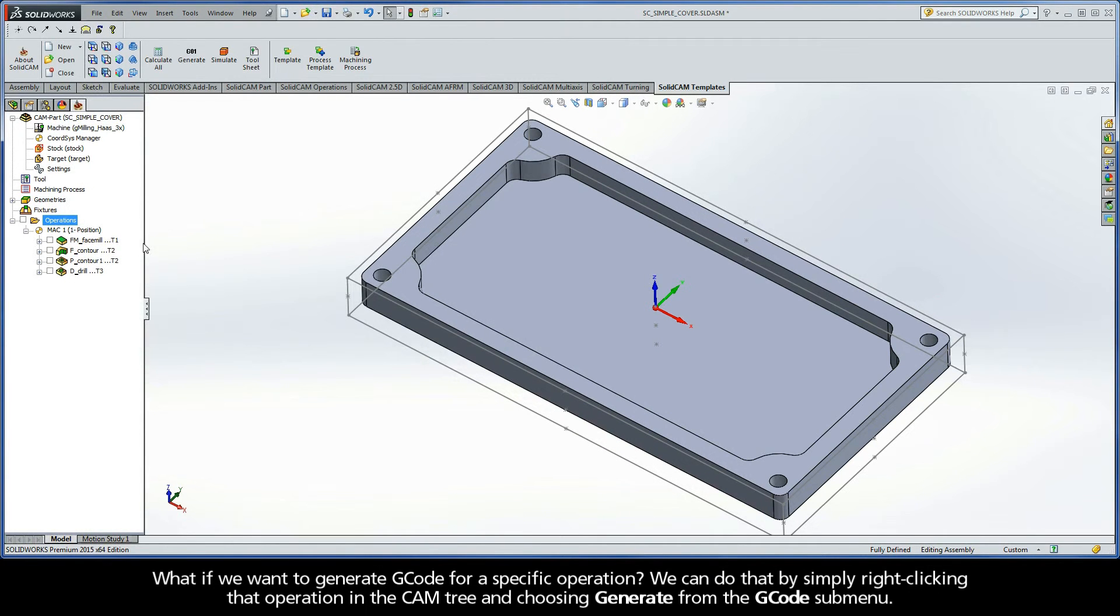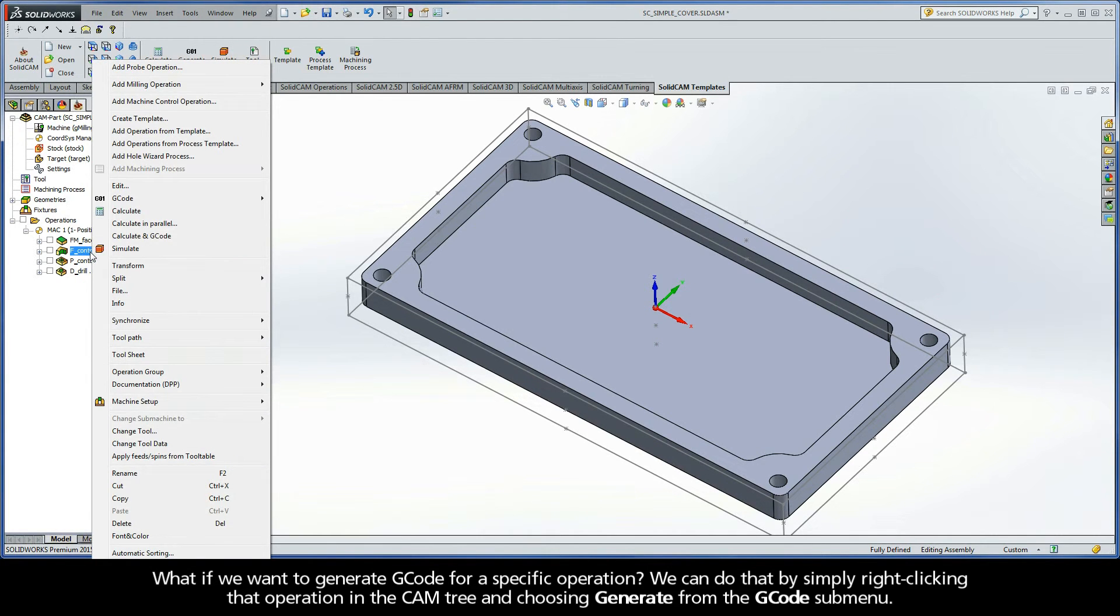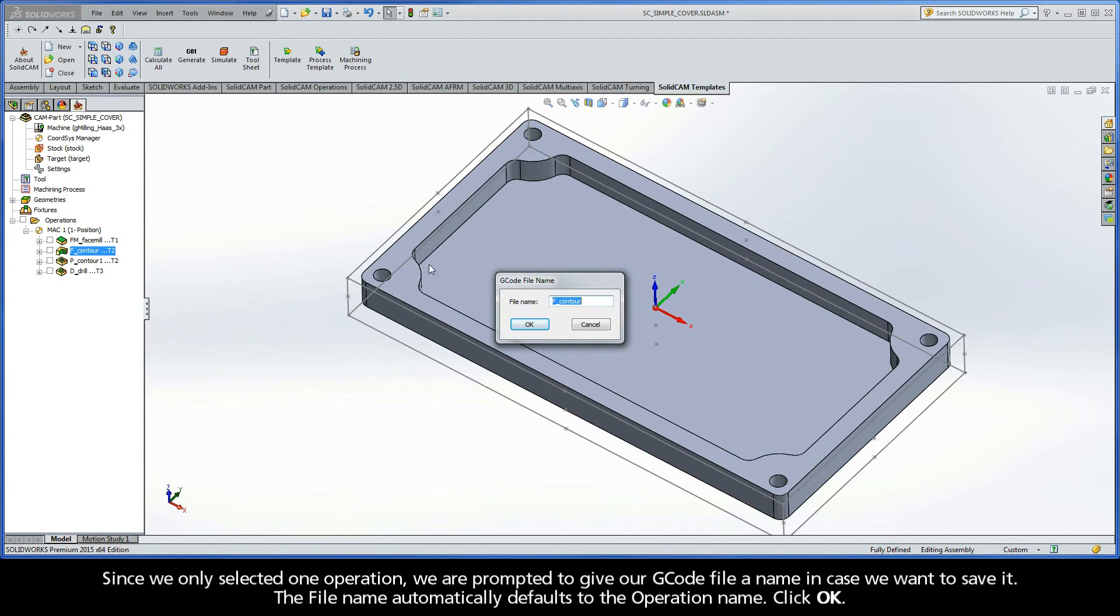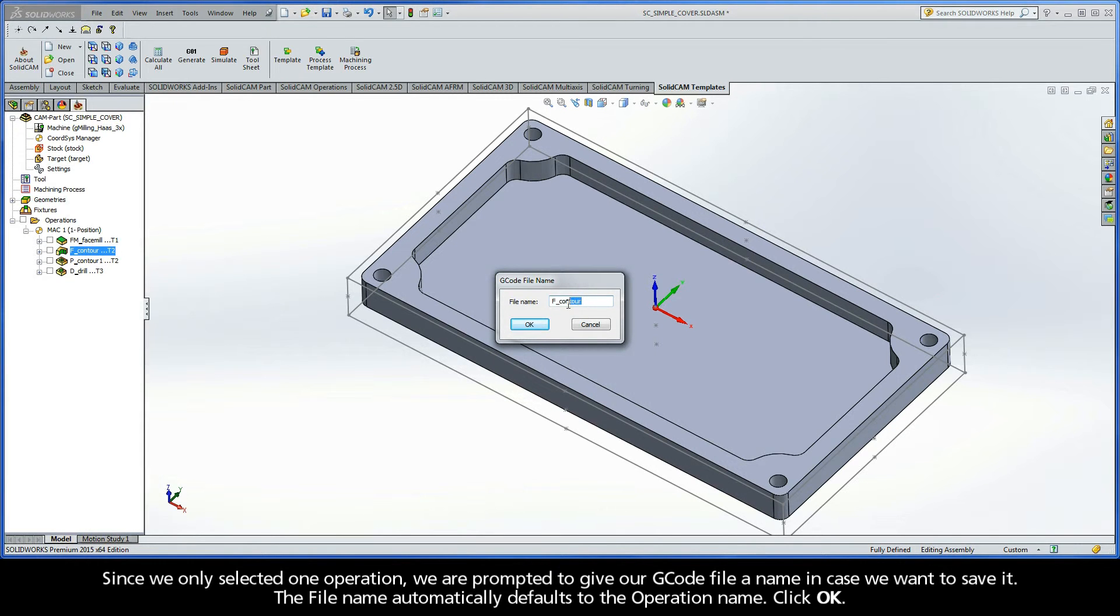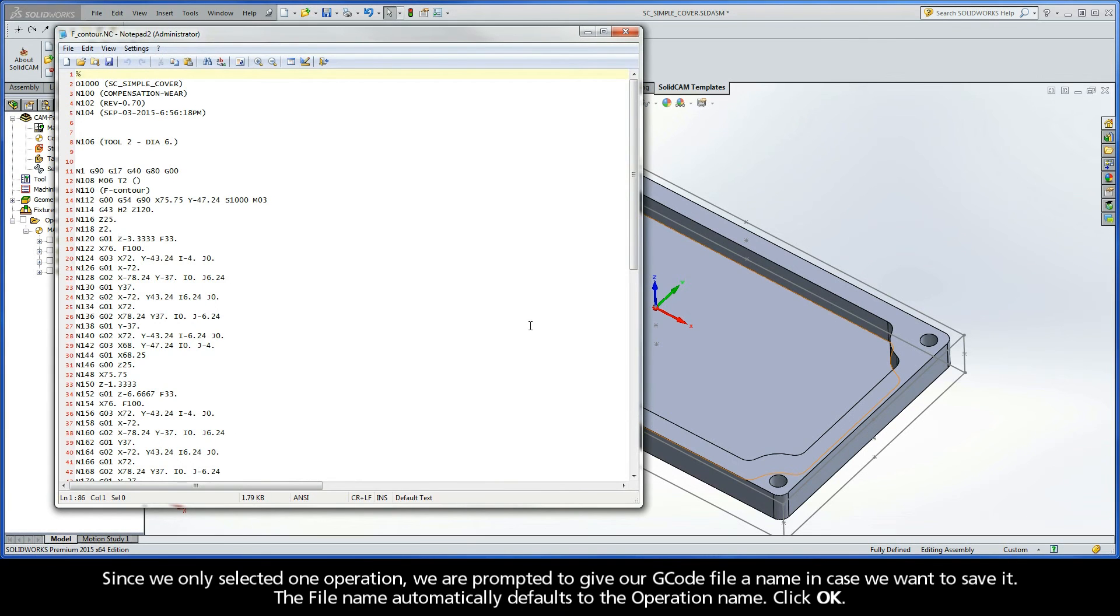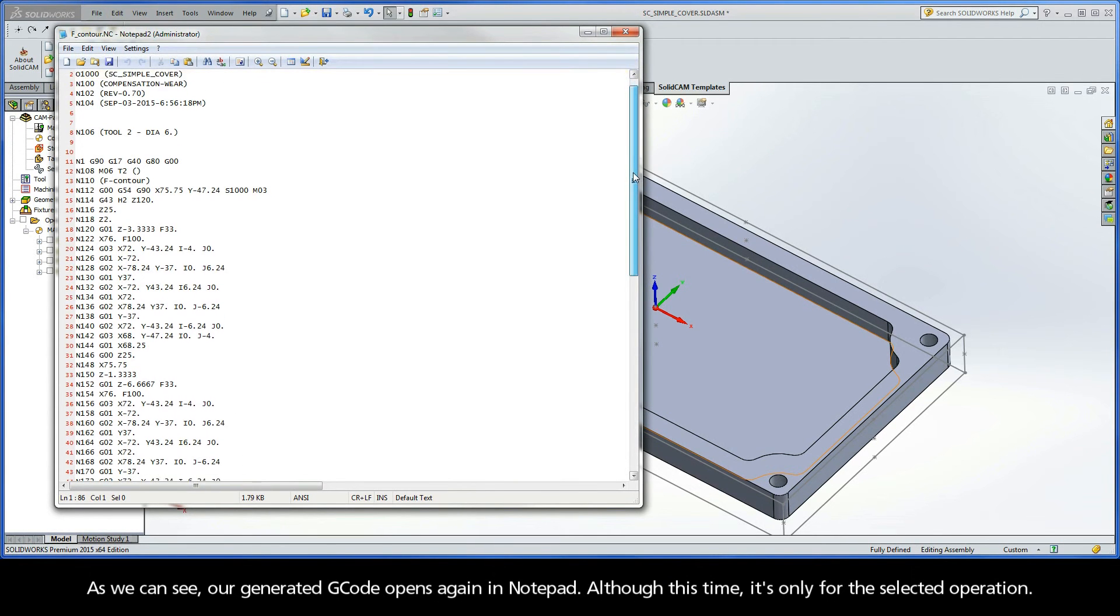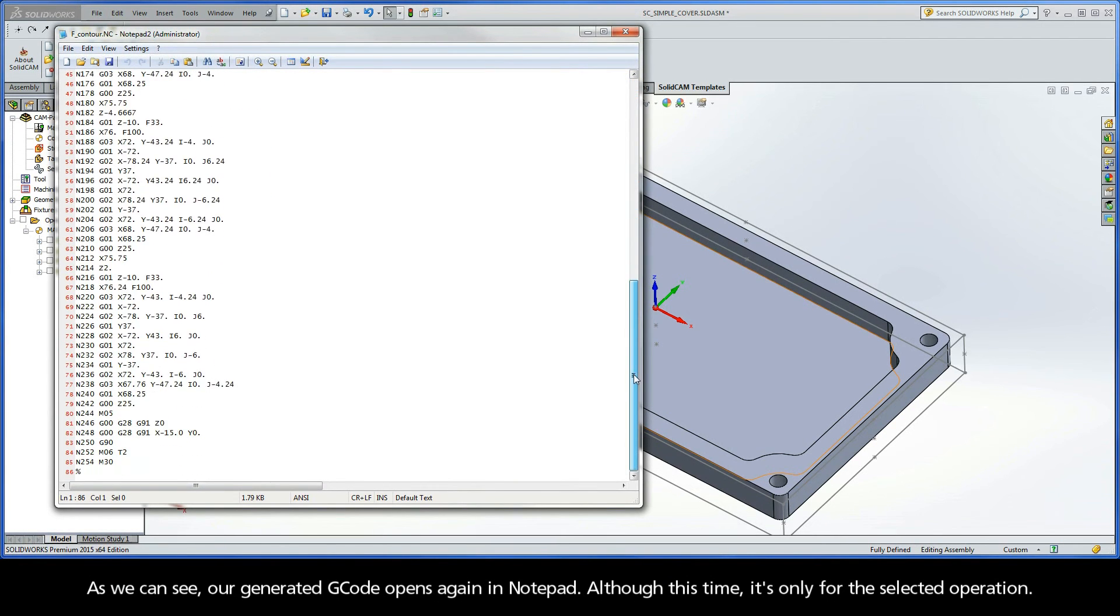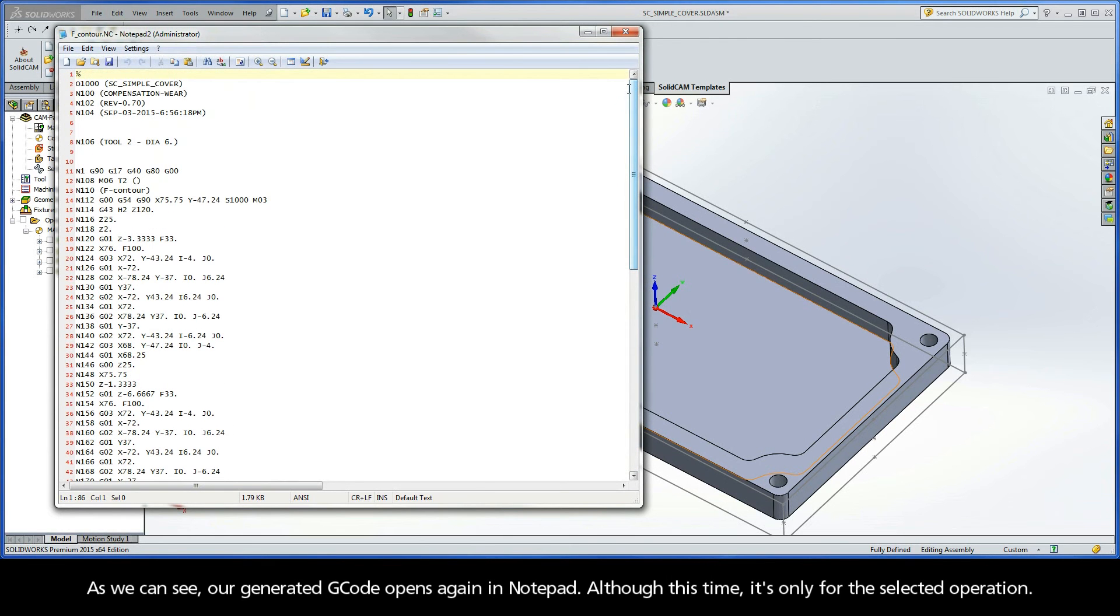Now what if we wanted to generate G-code for a specific operation? We can do that by simply right-clicking that operation in the CAMP tree and choosing Generate from the G-code submenu. Since we only selected one operation, we are prompted to give our G-code file a name in case we want to save it. The file name automatically defaults to the operation name. Go ahead and click OK. As we can see, our generated G-code opens again in notepad, although this time it's only for the selected operation.